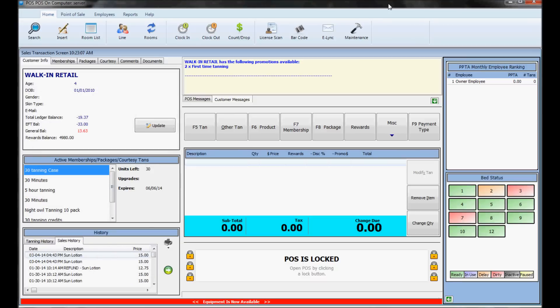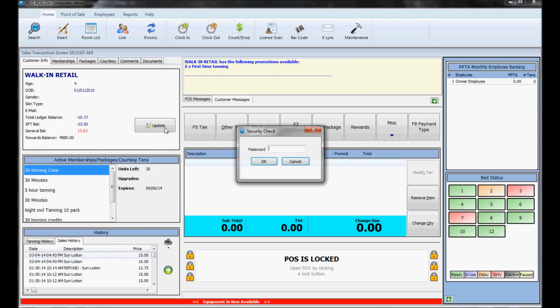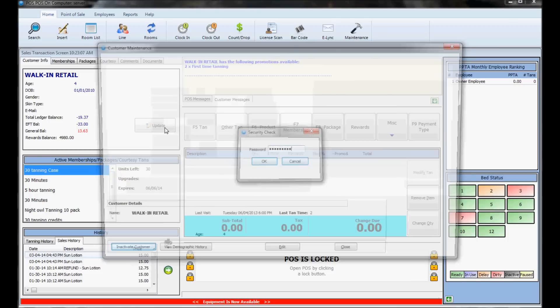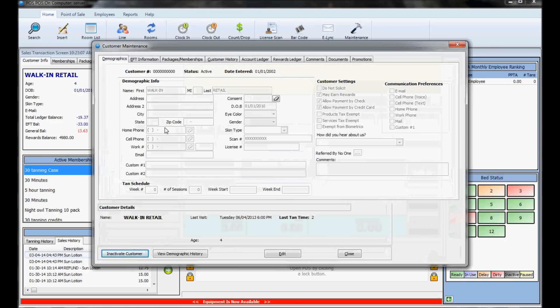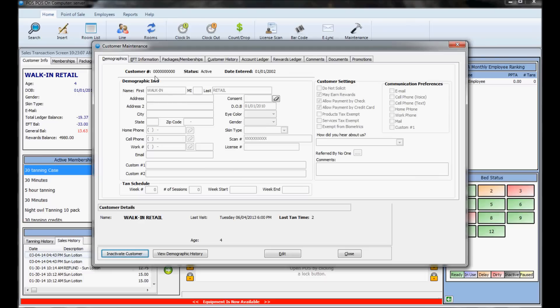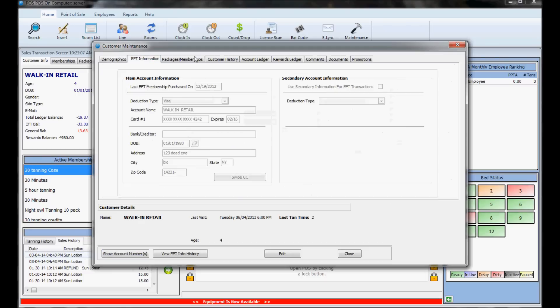If you click the update button, this is where you would edit any customer information. Usually, you need a manager or owner password to edit important things, but normal POS employees can view the information. You can change their address or demographic information here, and if they need to change their EFT billing information, you can do it in the billing information tab.